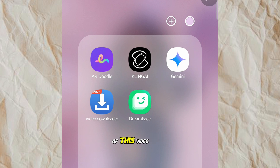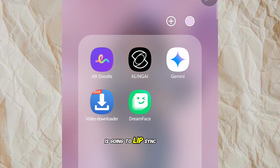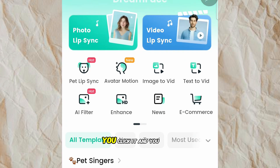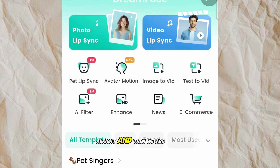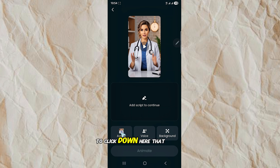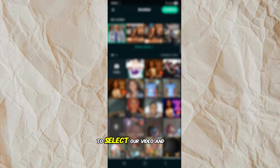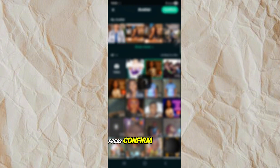For the last step of this video, we are going to use an application called DreamFace. This DreamFace application is going to lip sync our already generated video. You click it, make sure you sign in, and then click 'Video Lip Sync.' I already had something I was working on before, so you're just going to click down here where it says 'Avatar,' select your video, and press Confirm.